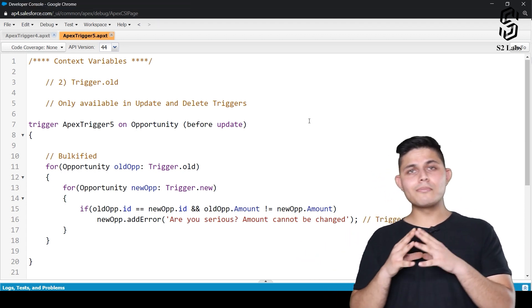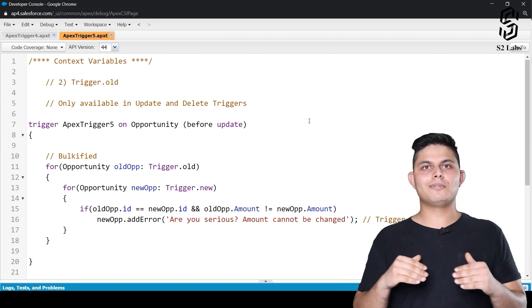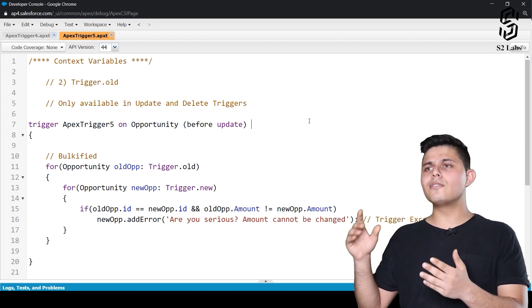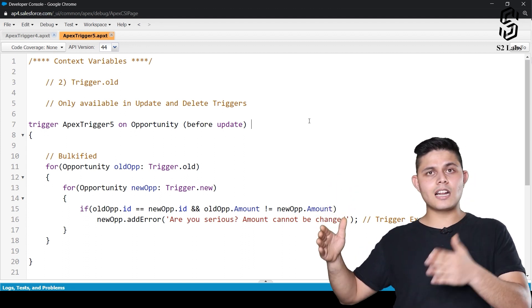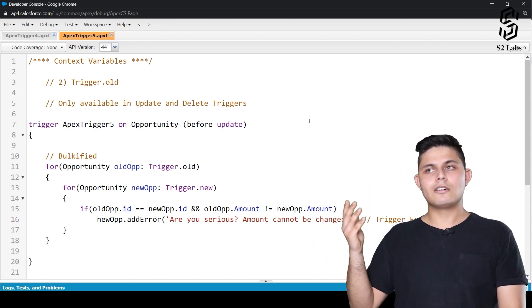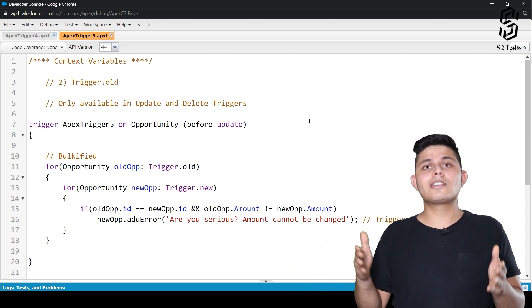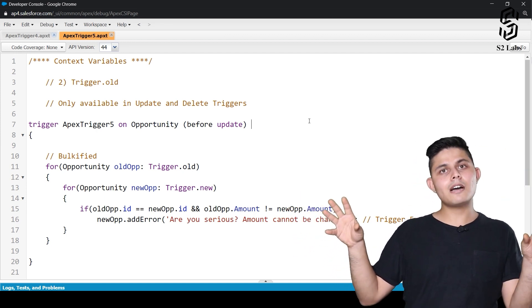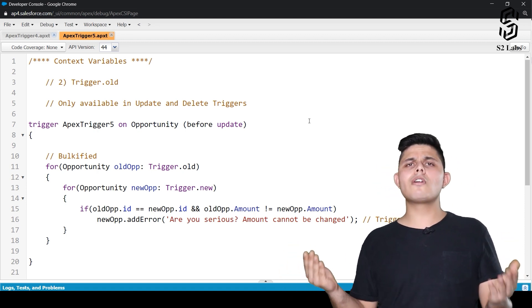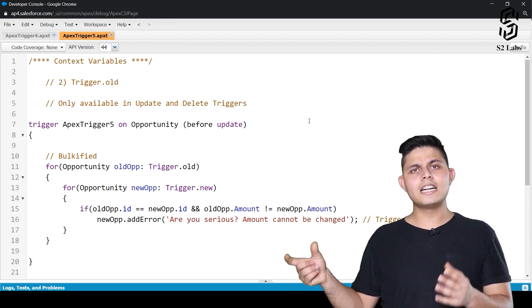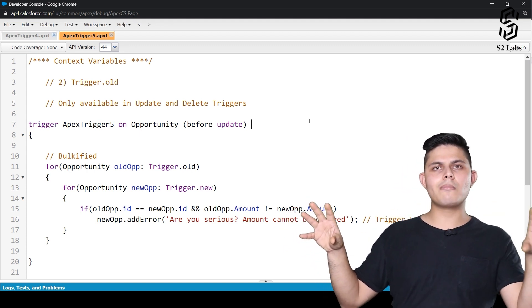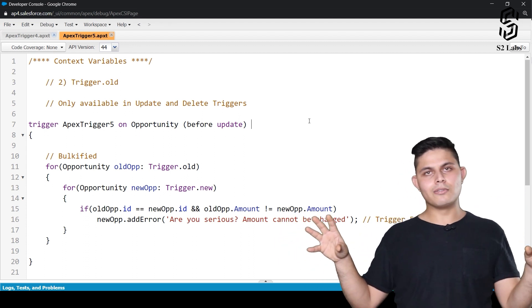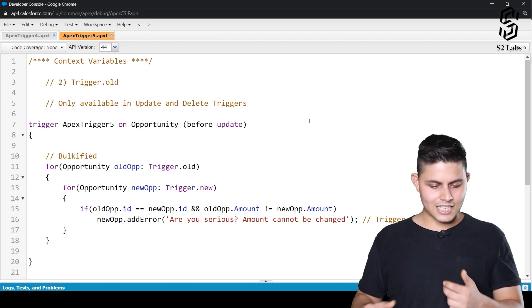Let me give you an example to make you understand this a little easier. Imagine there's a sales executive who has created an opportunity earlier, and after that there is another sales executive who is trying to modify the amount of that particular opportunity. You don't want that to happen. So in that case, you would need the earlier value as well as the new value, because the amount field is of course editable for all the sales executives, but you do not want the other sales executive to change the amount once it is set. So in this situation, we have written down this trigger over here. Let's have a look at it.